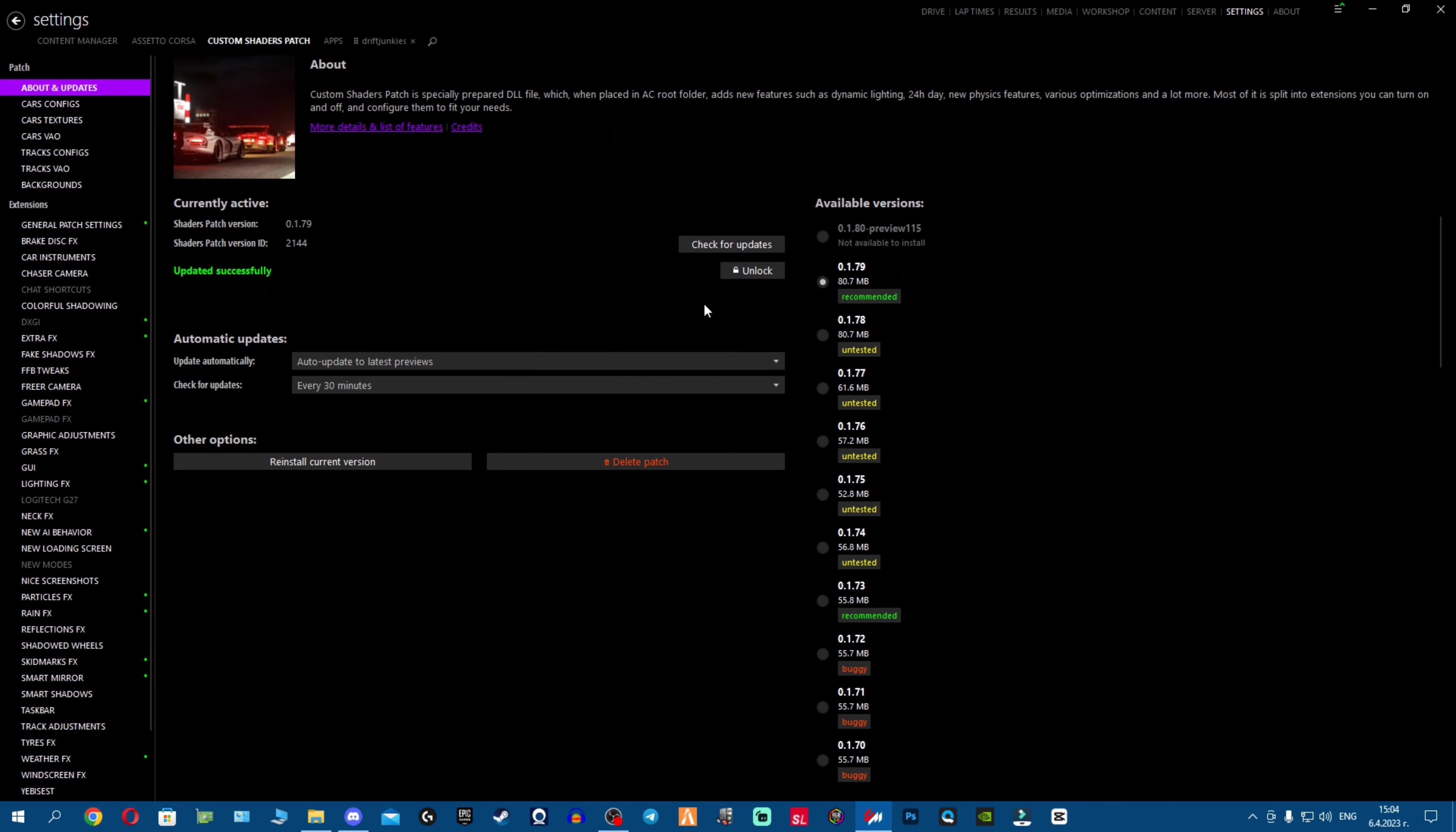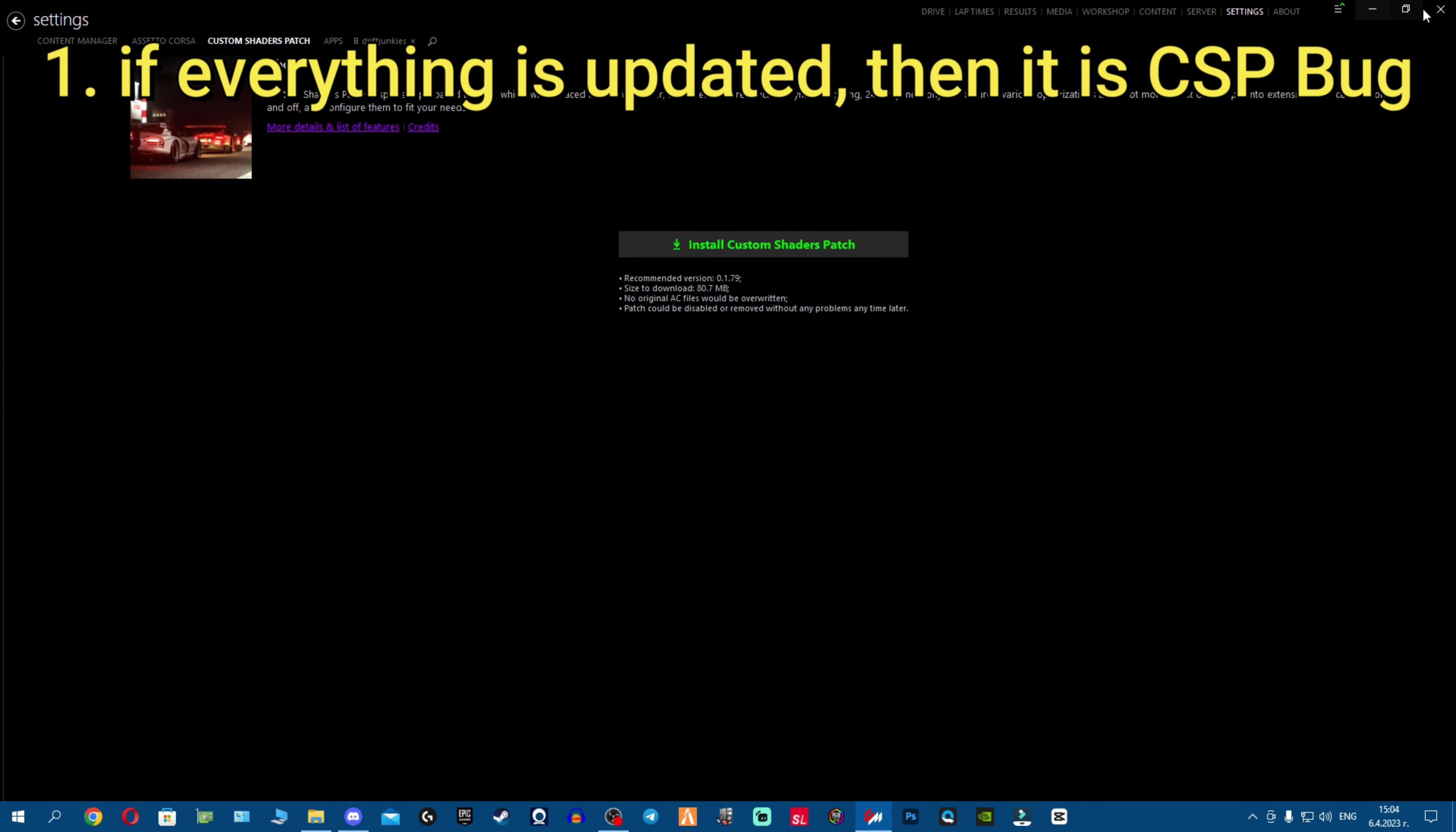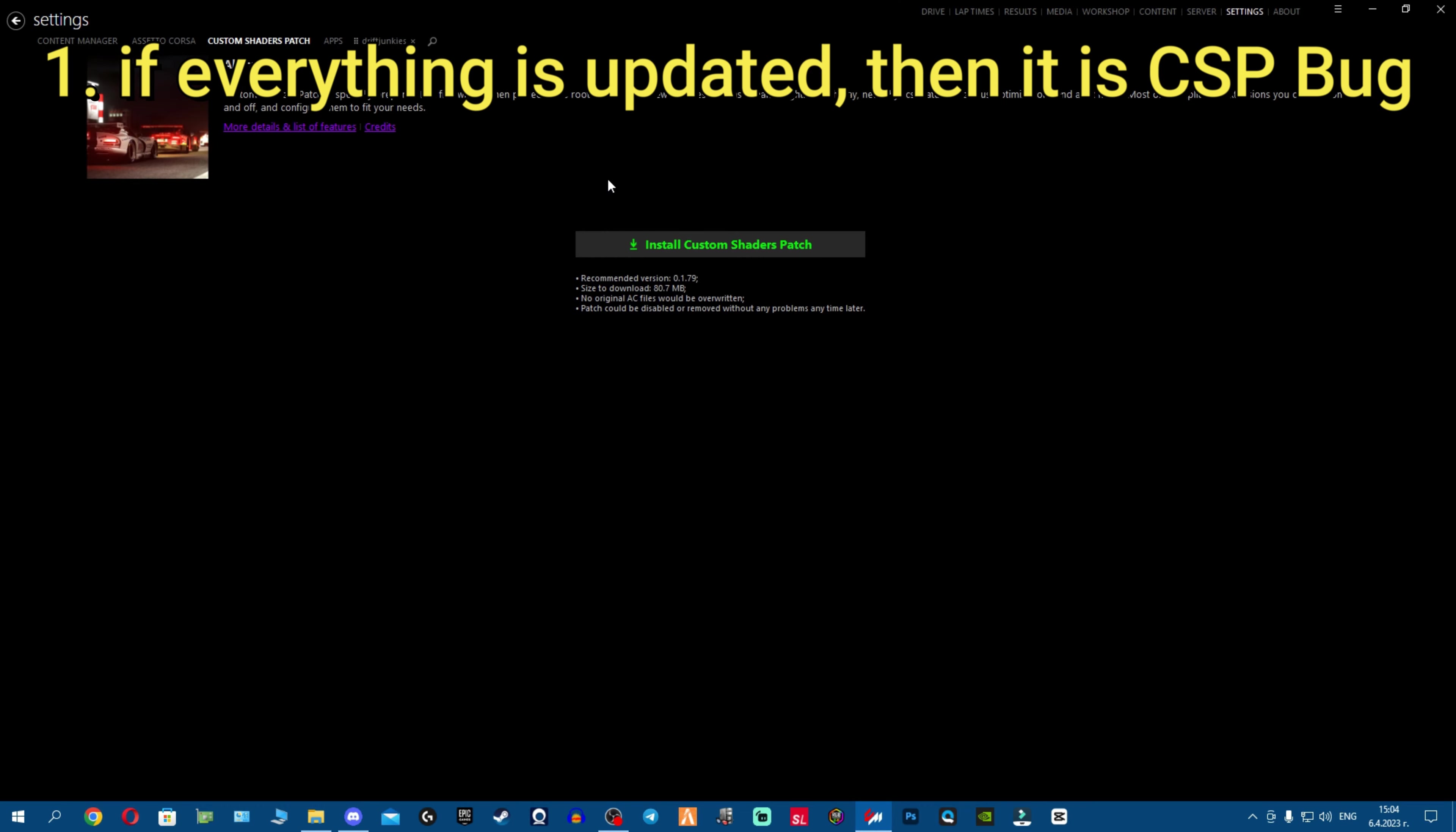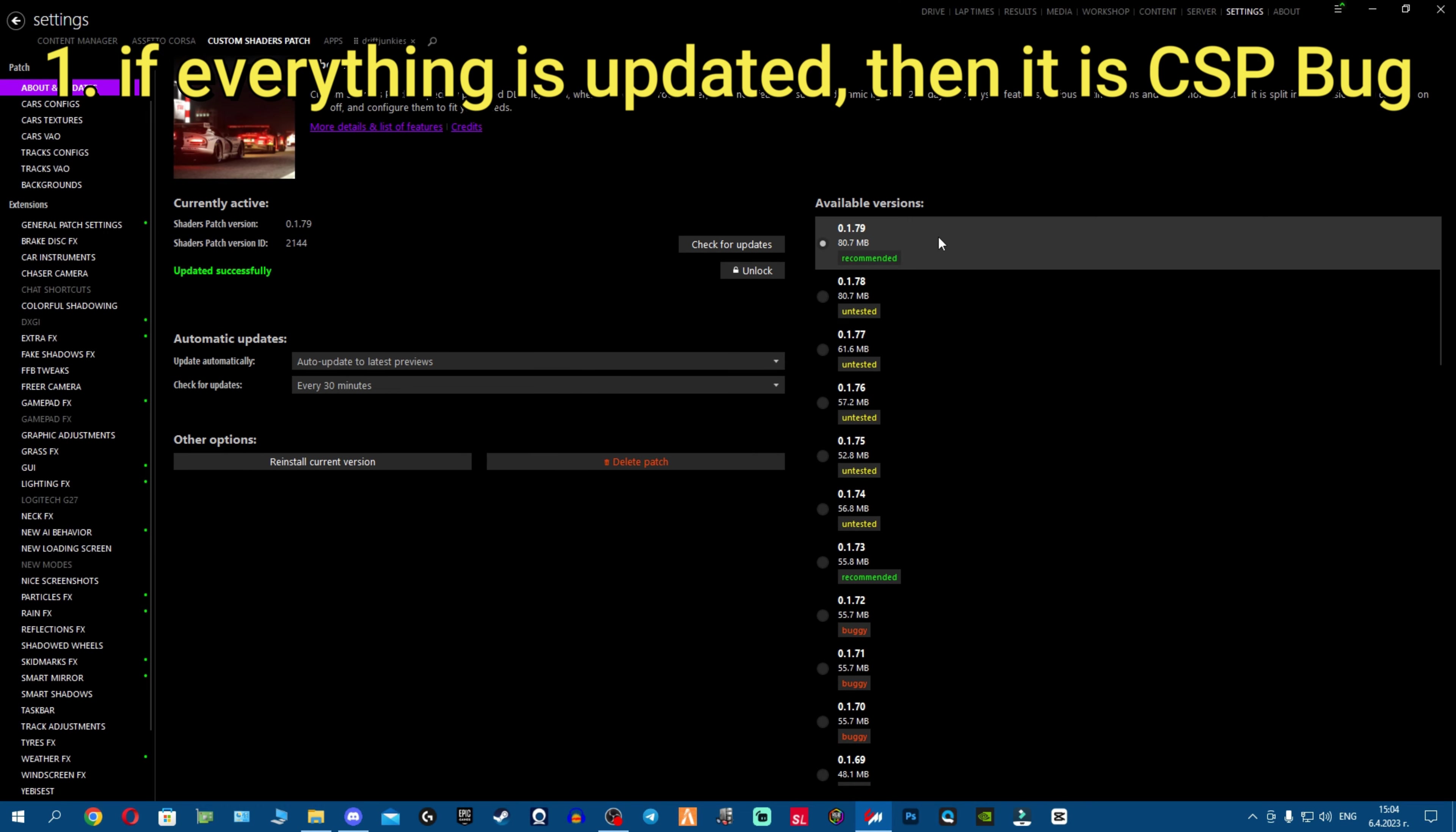What you can do: delete patch, just restart your content manager, open content manager again, install patch, update to 179 if it's not updated.